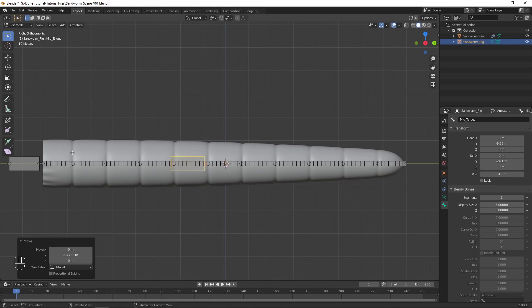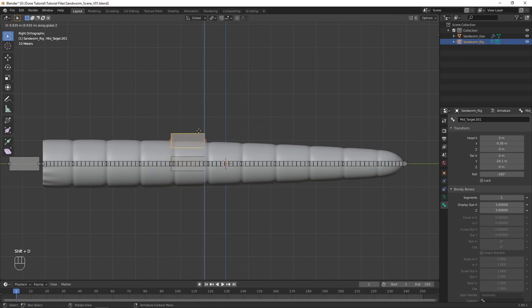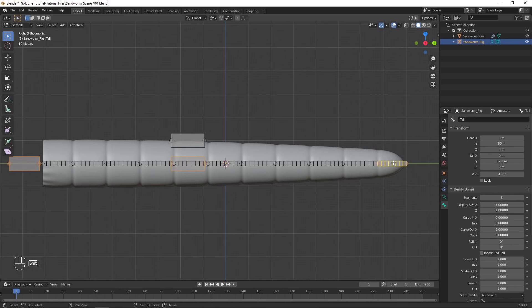Move them each forward just over one segment length and rename them. These separated bones will be controllers for the rig. Duplicate the middle controller and move it.